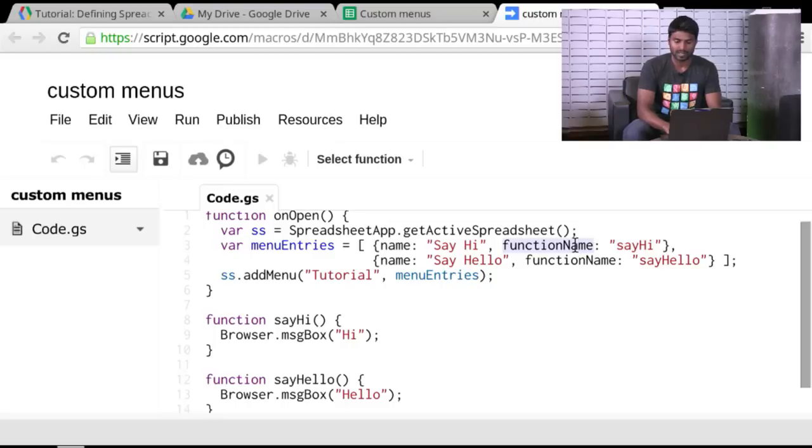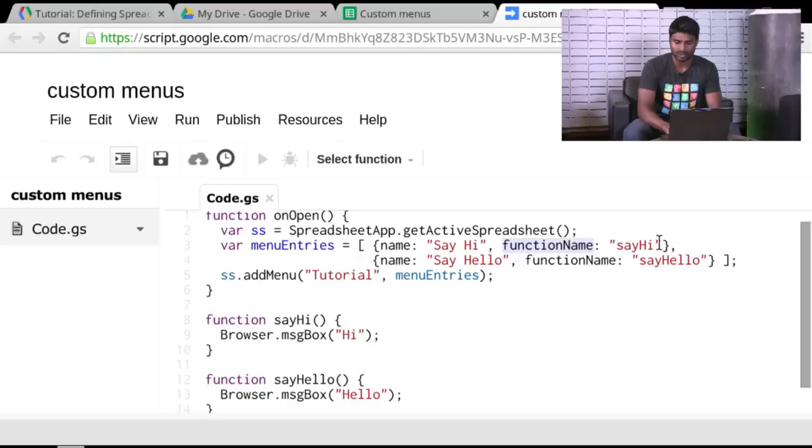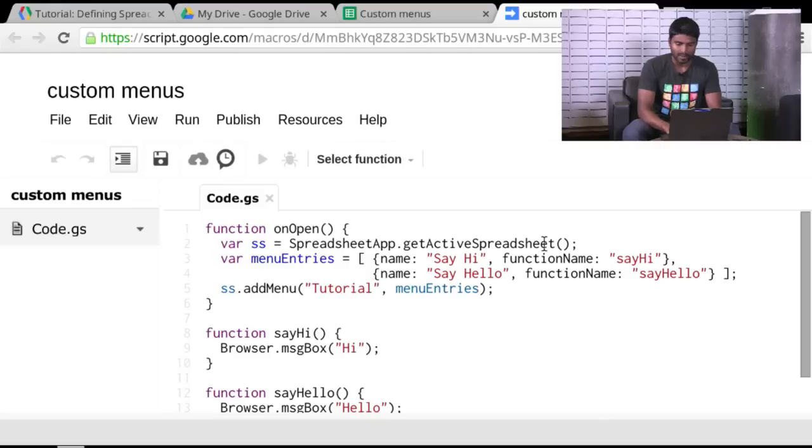This is the literal name of the function without any parameters. So you don't have to put the open close parentheses there. That's very important. I've seen a few people make that mistake. And the capitalization is also important. Function capital N name. And that's really it. And you can add any number of menus you want.